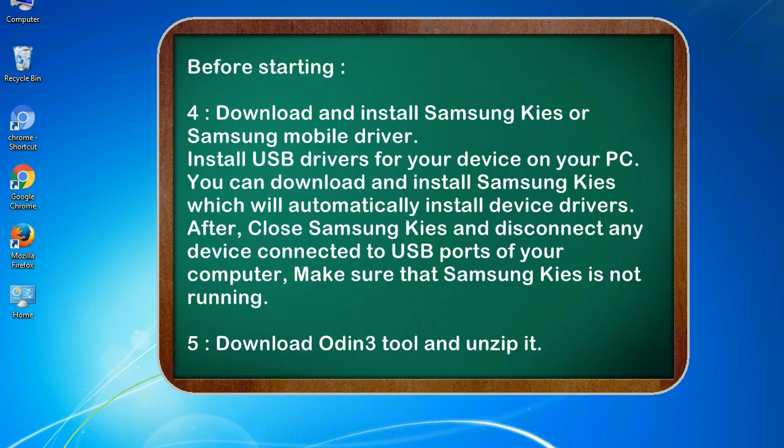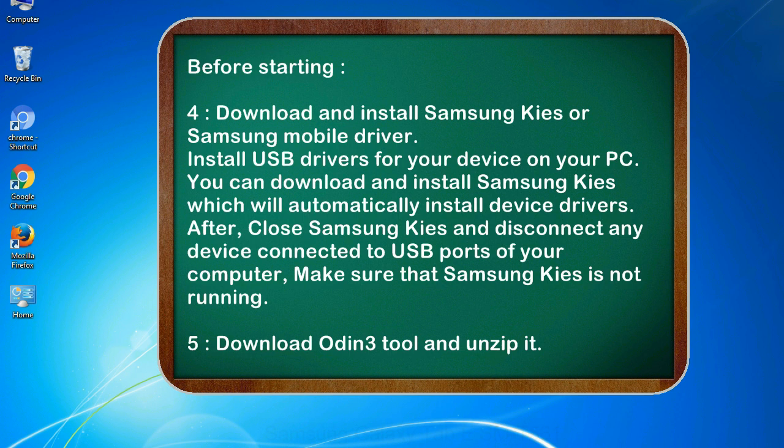4. Download and install Samsung KIES or Samsung mobile driver. Install USB drivers for your device on your PC. You can download and install Samsung KIES which will automatically install device drivers.